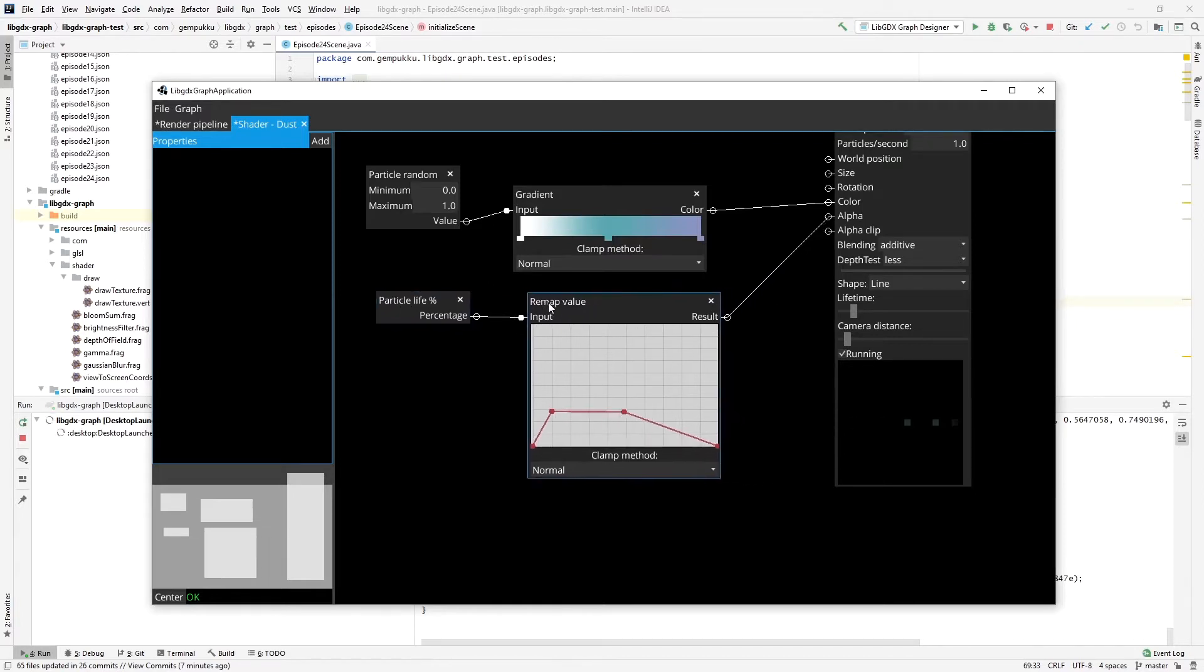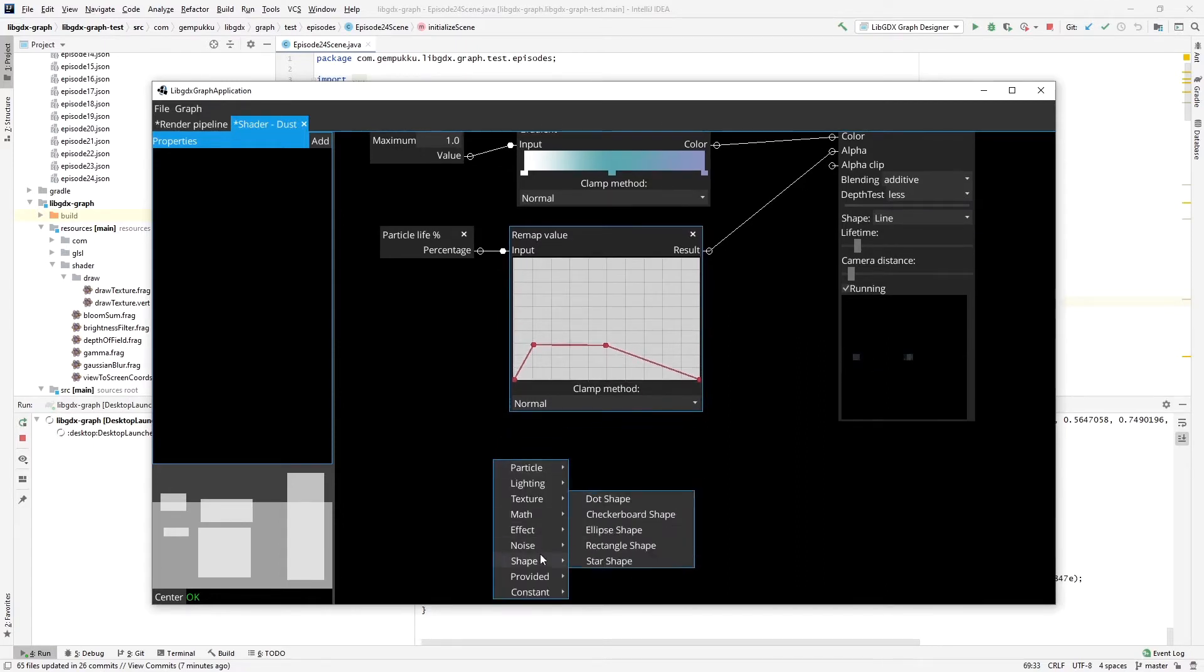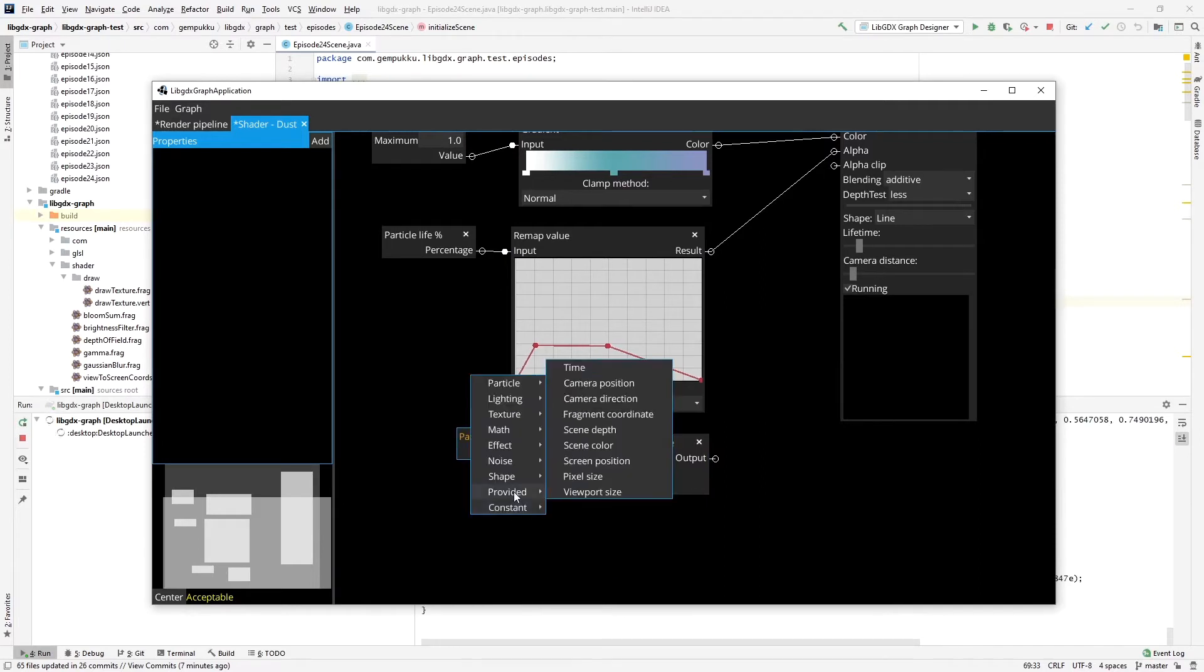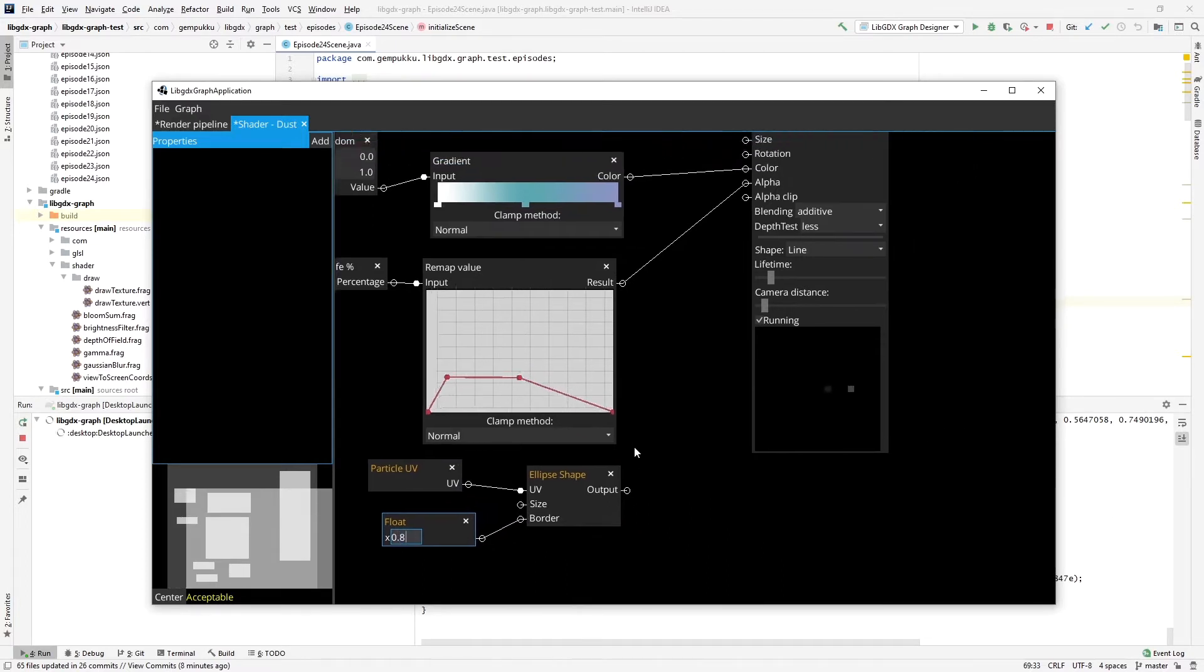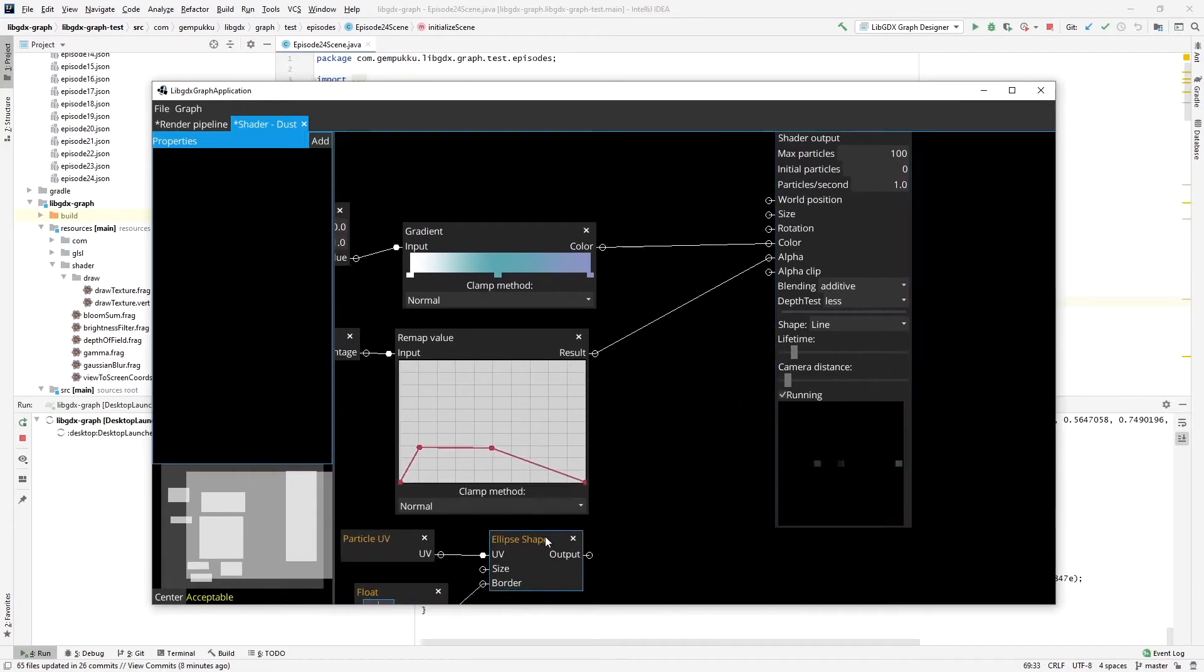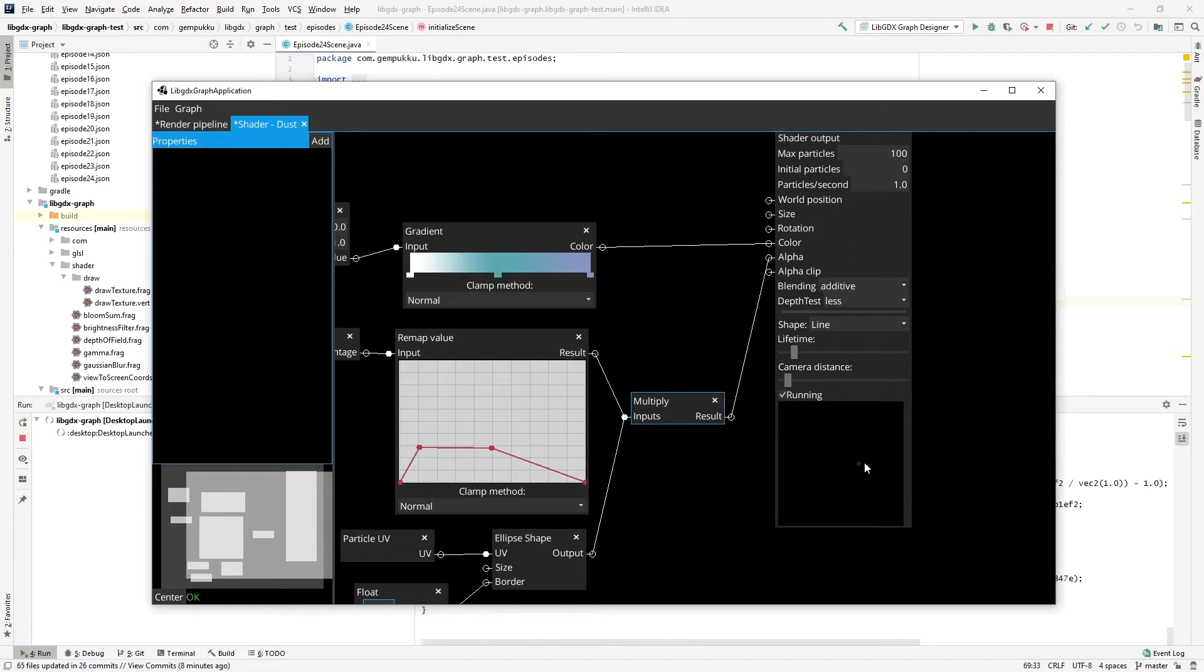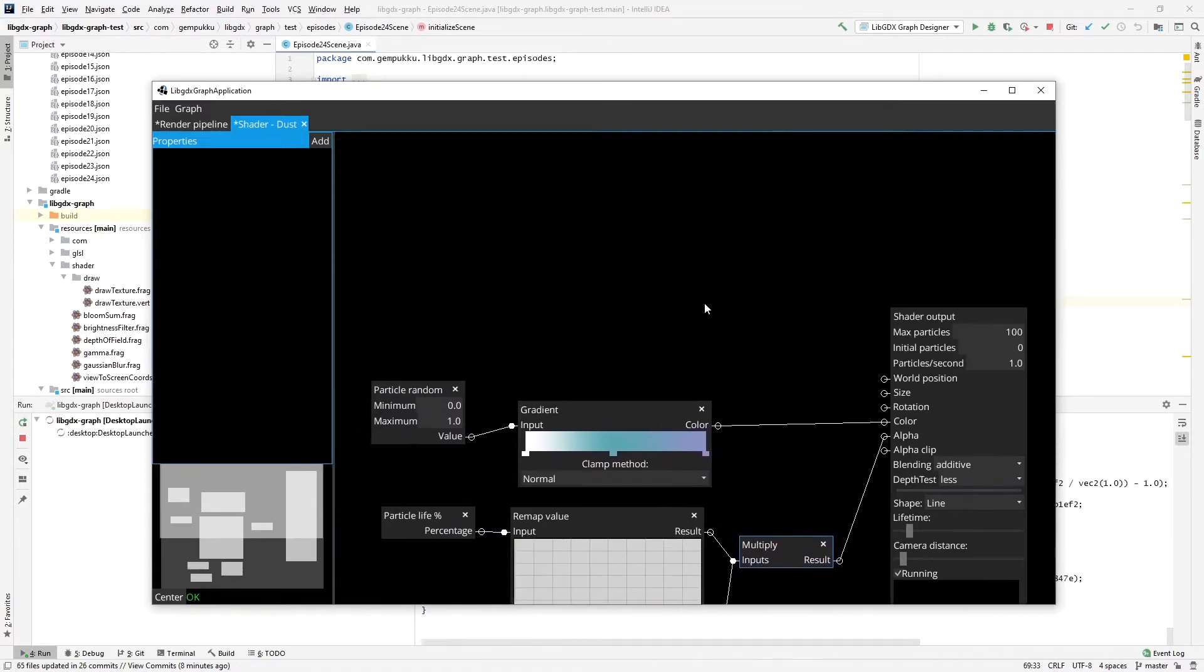So that is a good start already. So we are seeing these particles here. Now I'd like to add the shape to it, the actual shape. And I'll do it with the ellipse shape. So I'll provide Particle UV. And I'll add a border of 0.8, let's say. And I'll multiply these two alphas based on the time and based on the shape. So we already have the effects showing up of this color, this shape, and it fades out over time. So that's a good start.